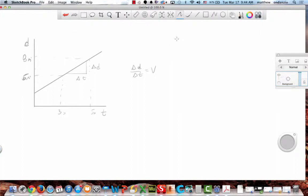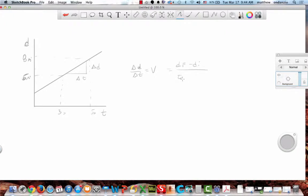It's the change in distance over change in time. How do I break that down? Give me variables first. Distance final minus distance initial over what? Over your final time. My time final minus my time initial.